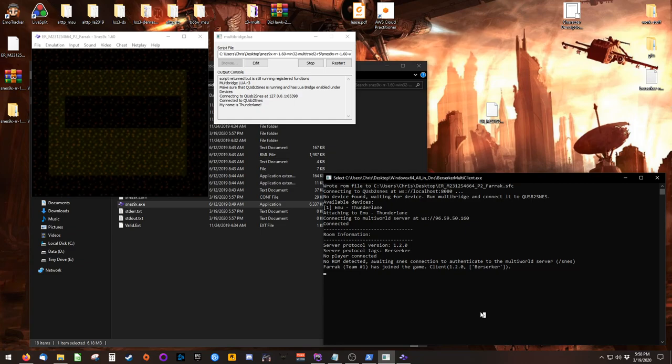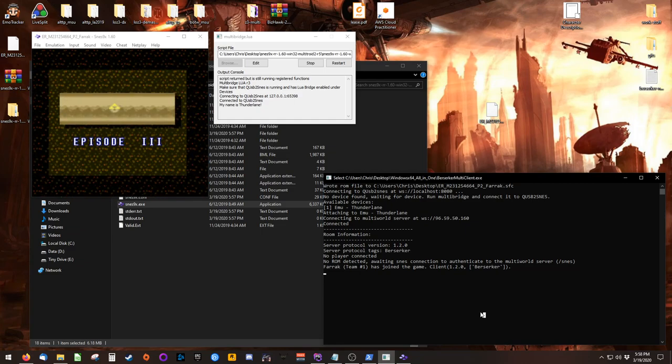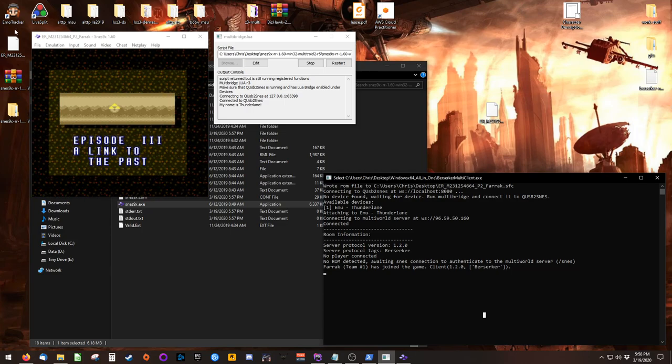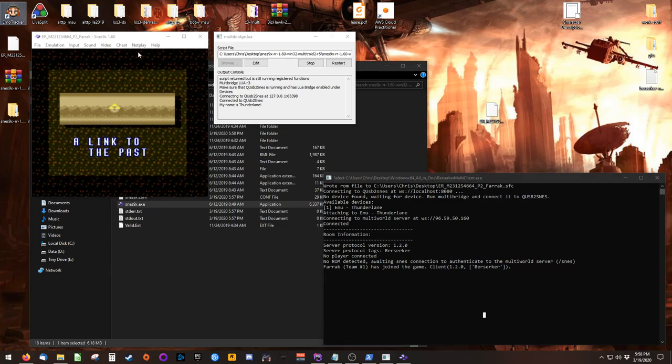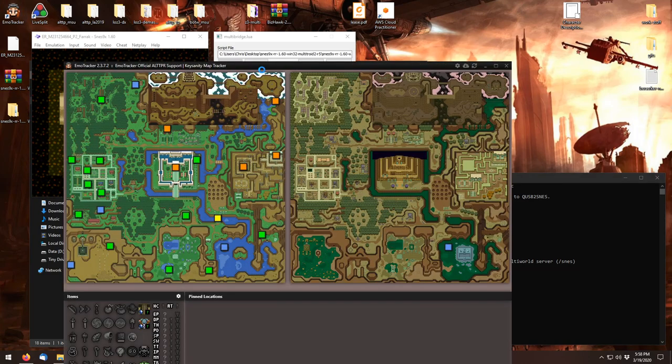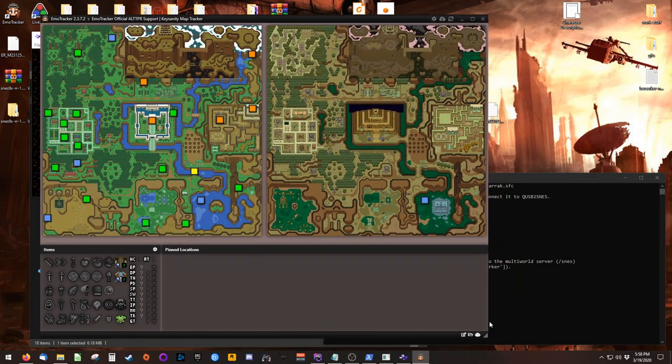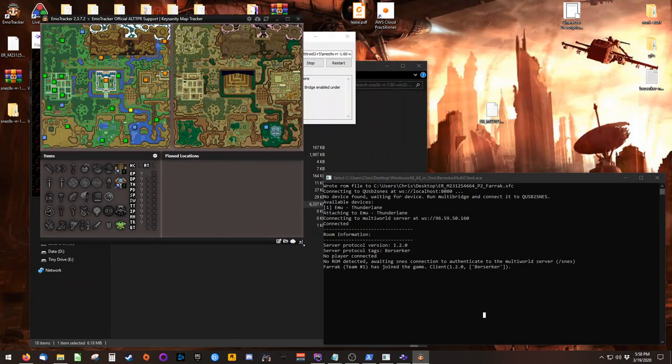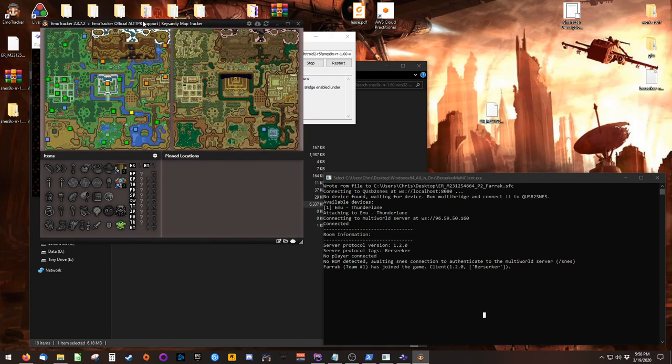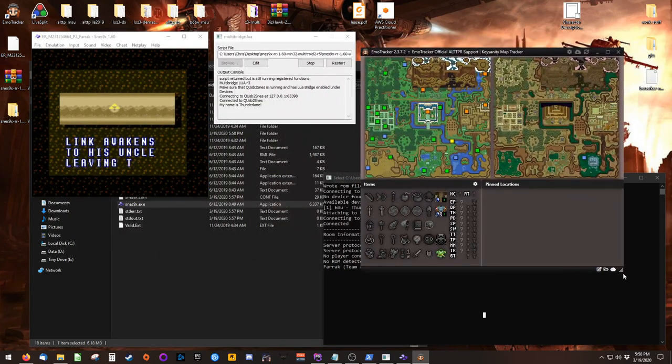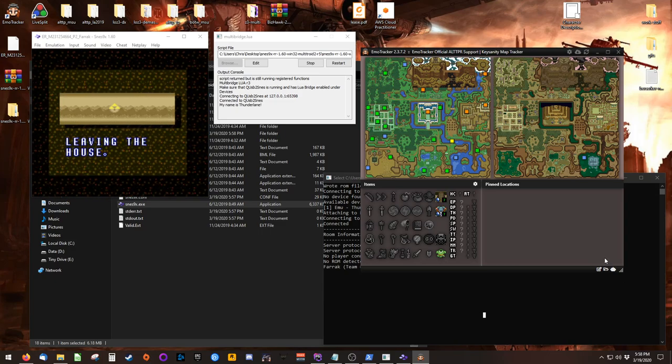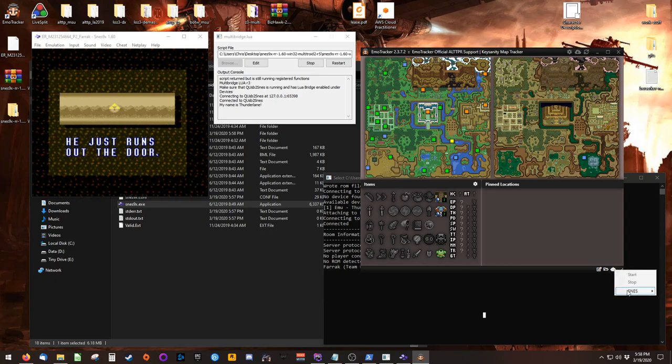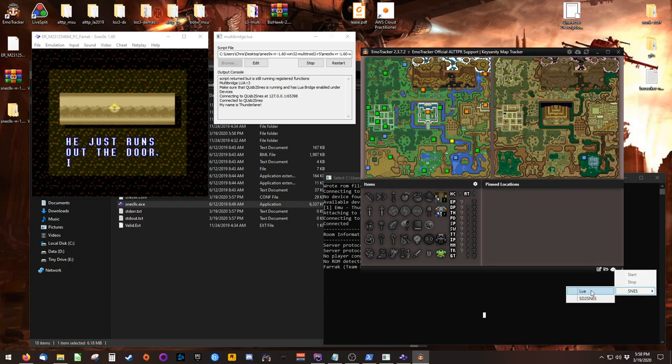But if you would like to use Emotracker for auto-tracking, it does have support for multi-world. So we can launch Emotracker here, drag it to a size where it isn't consuming your entire desktop, and then find the robot face in the bottom right corner of Emotracker. Right click on it, hover on SNES, and click Lua.